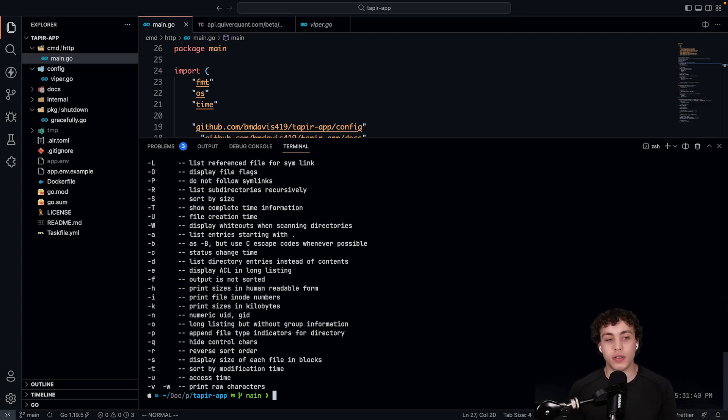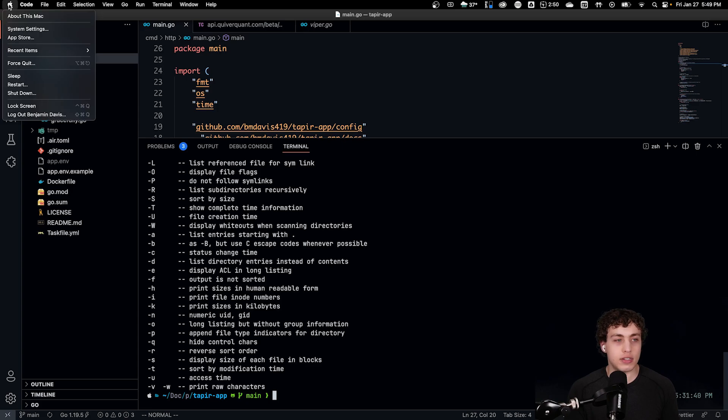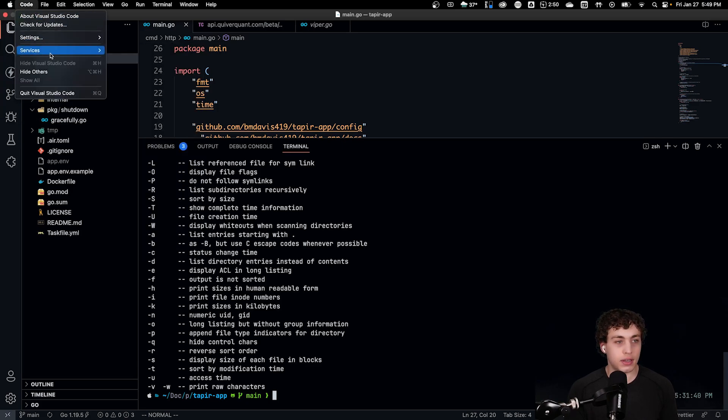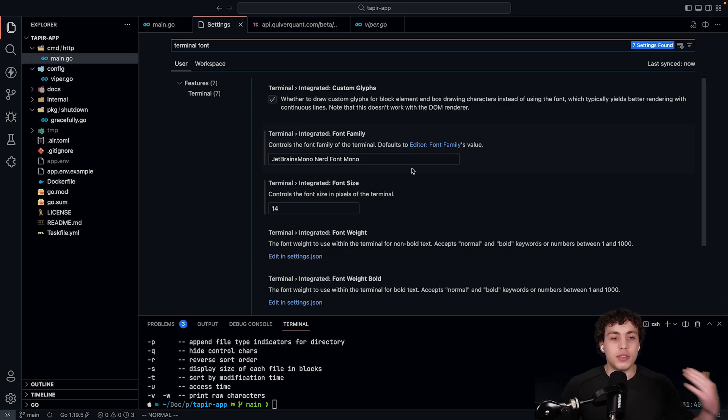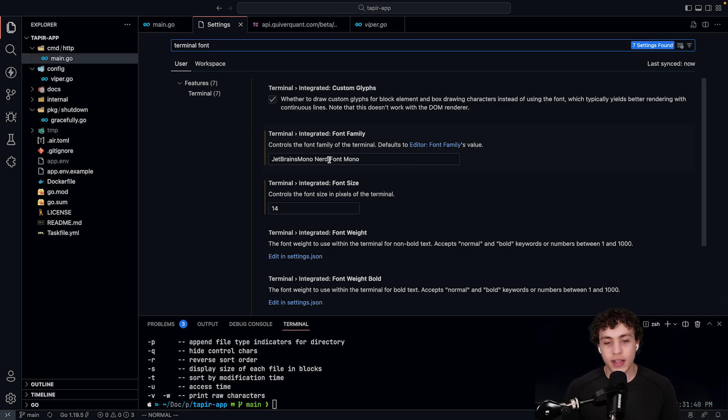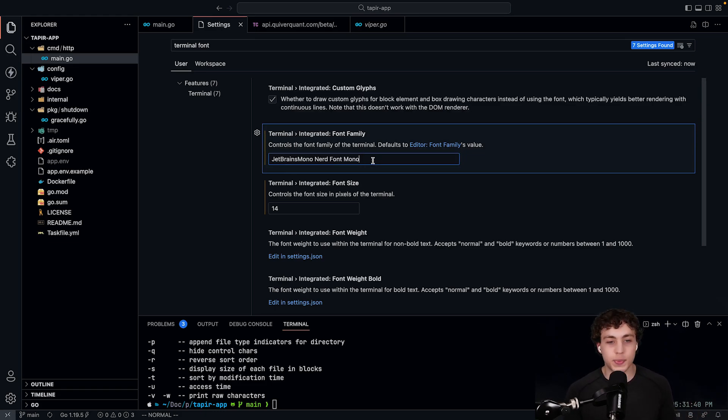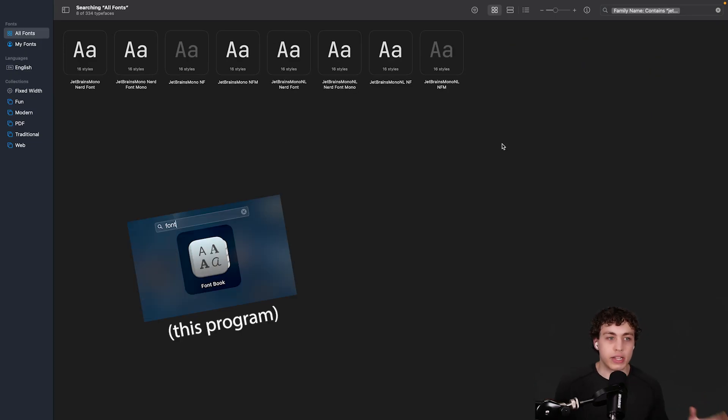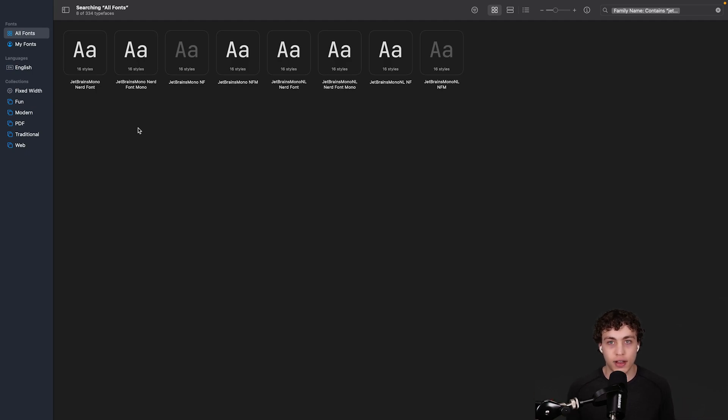I use JetBrains Mono for the font. Getting the font downloaded is a little weird, but it's pretty simple, all things considered. All you have to do is go into your settings, search up terminal font, and then you'll get terminal integrated font family, and then just type in whatever the name of your font is. Make sure that's in the font directory on your computer. If you're on a Mac, that's pretty simple to do. All you need to do is just make sure that whatever font you're using is within your font directory.